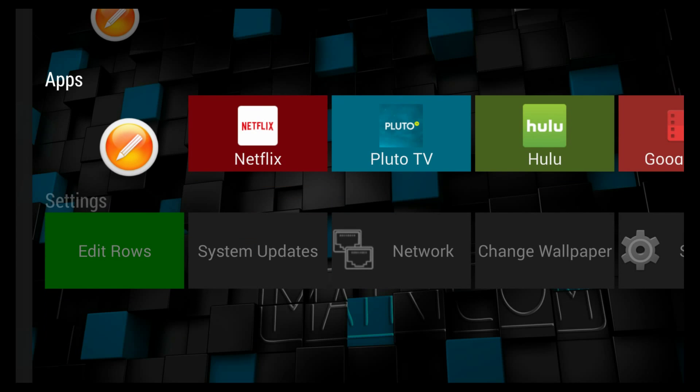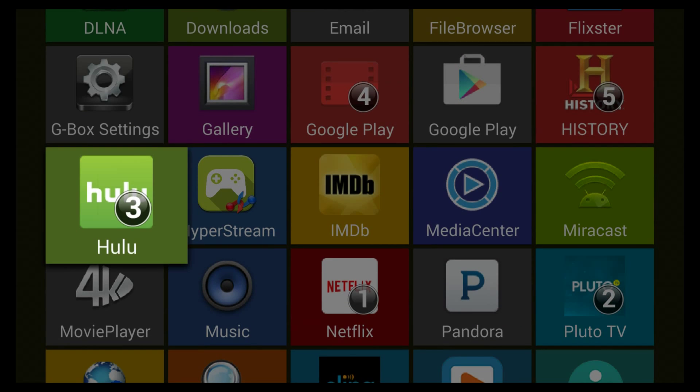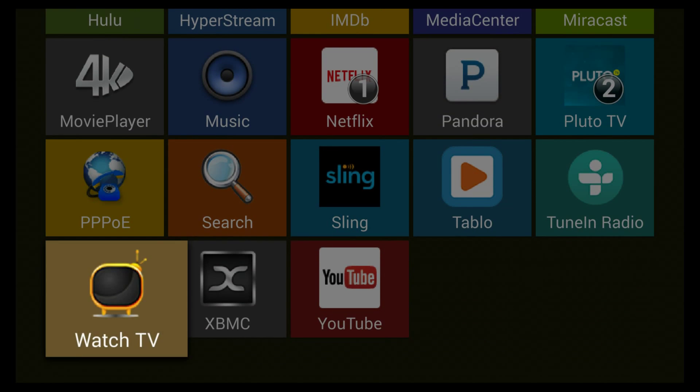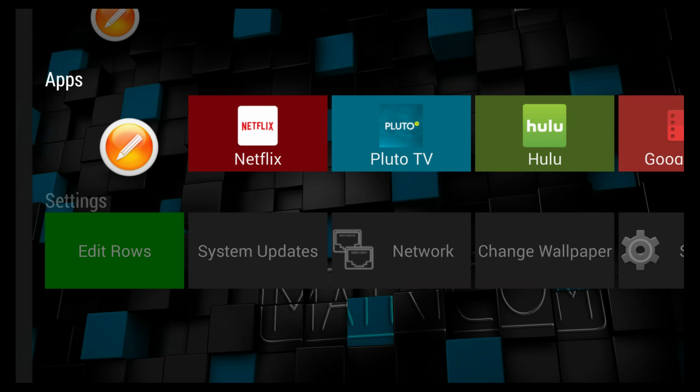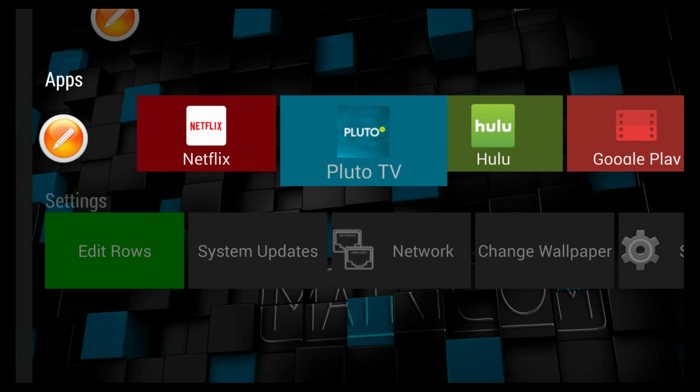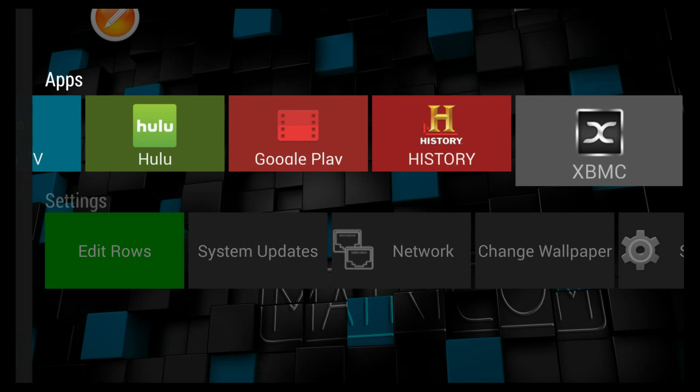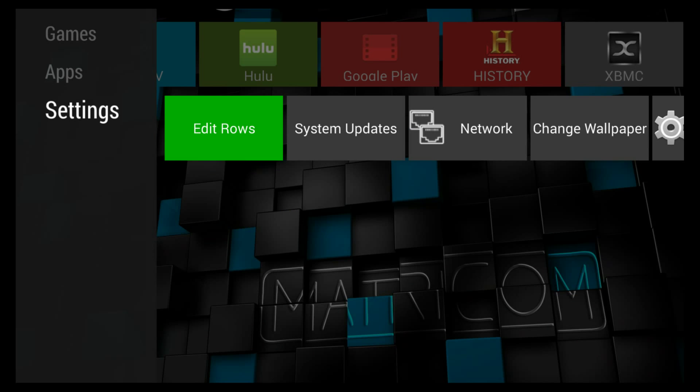You know what I realized? I left the app that everybody loves on the G-Box off—XBMC. This is an older version of XBMC versus Kodi, because I already had it. So now let's take a look at it.